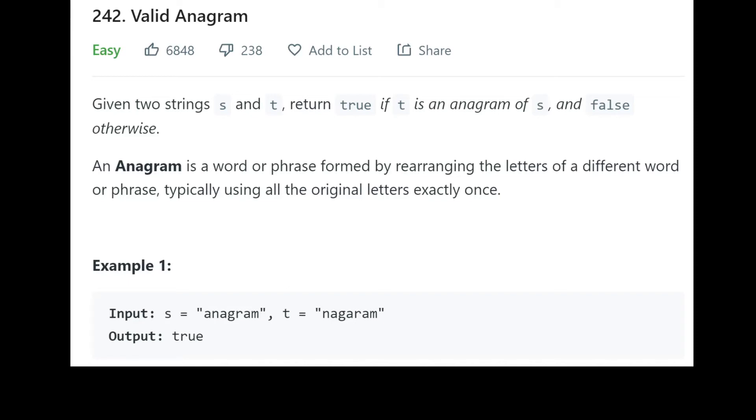Hey guys, today we'll be taking a look at valid anagram. This problem is a very popular sub-problem and variations of it show up a lot in more difficult legal problems. Alright, so we'll be taking a look at the intuitive solution for this and then doing a slight bit of optimization to get to our final one which we'll start to then code out. Let's read the problem.